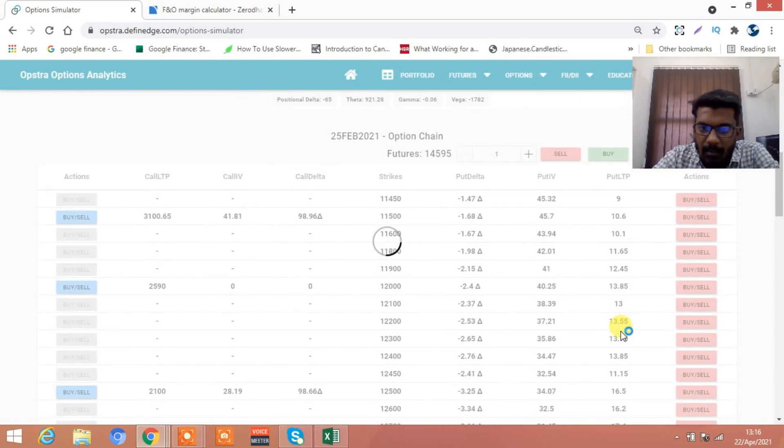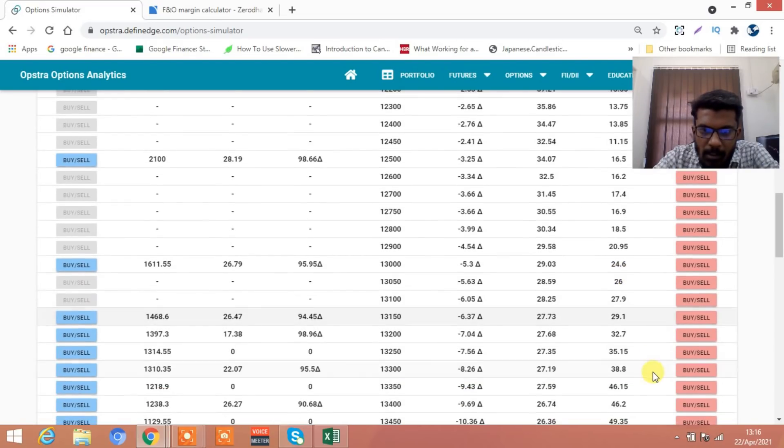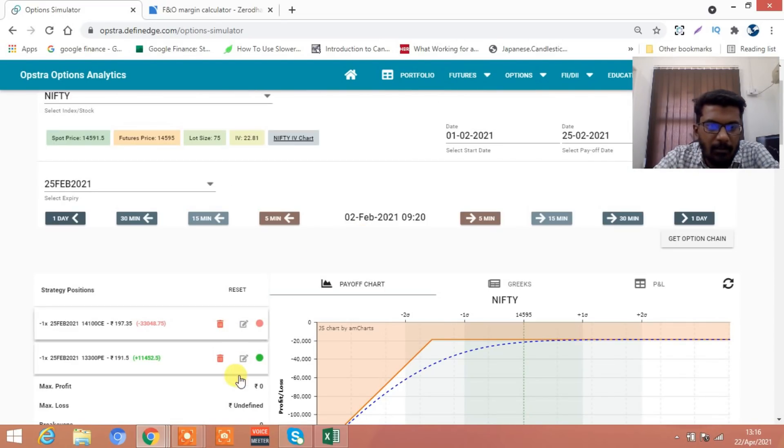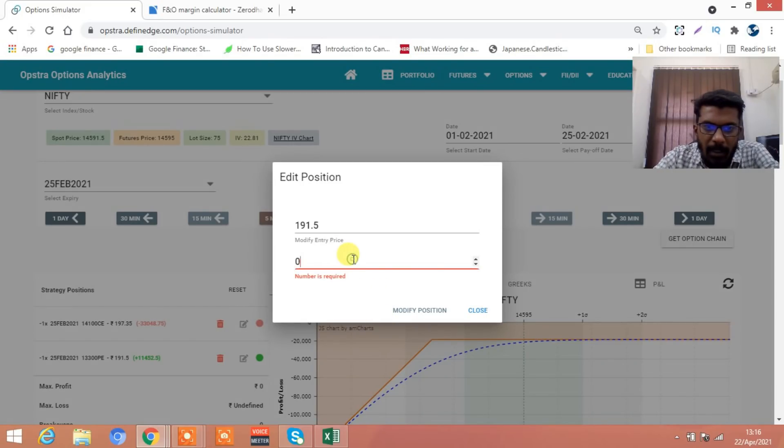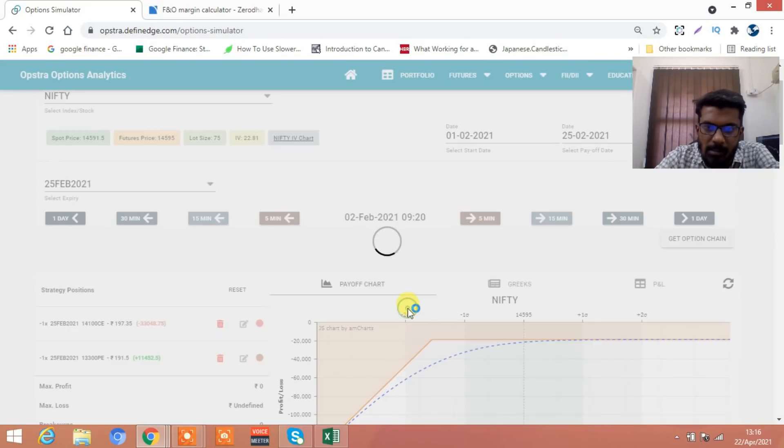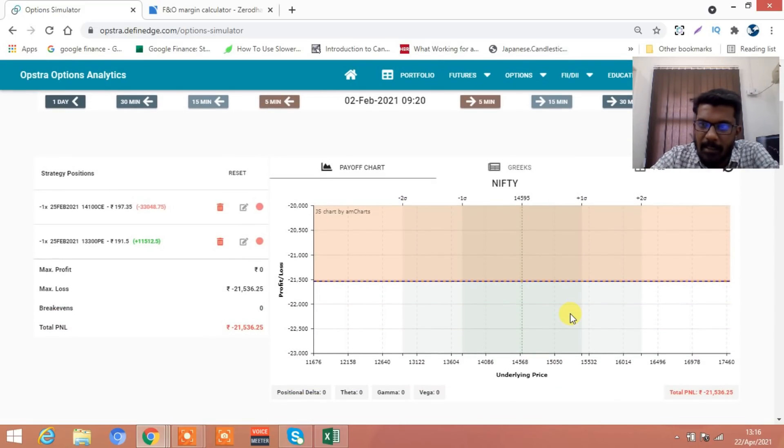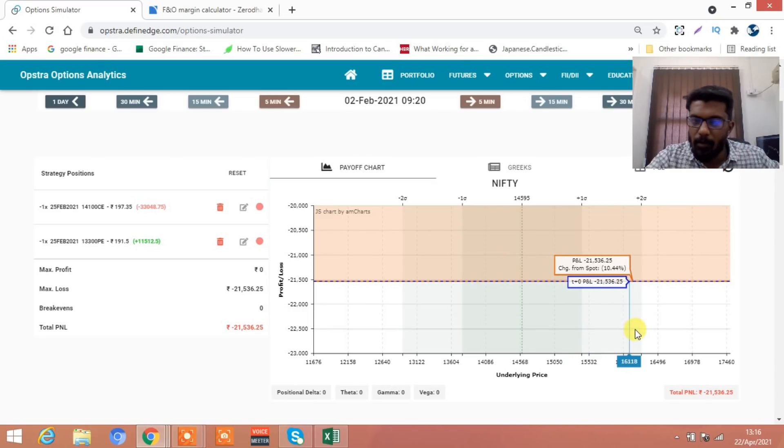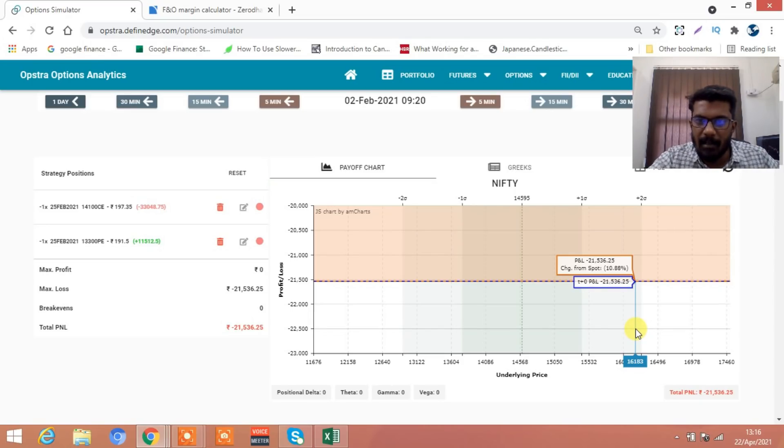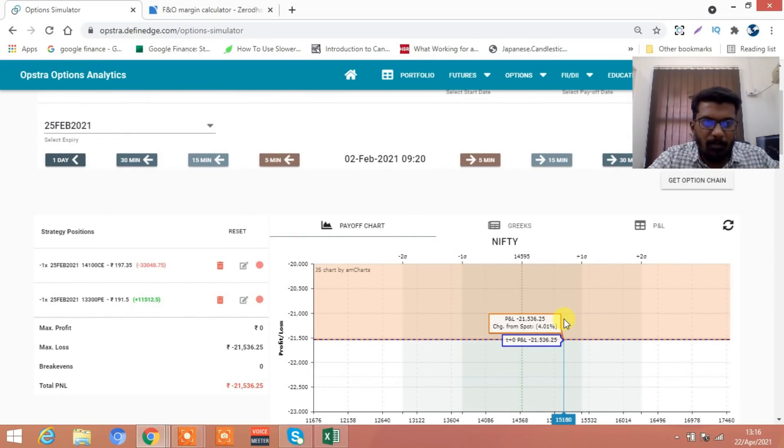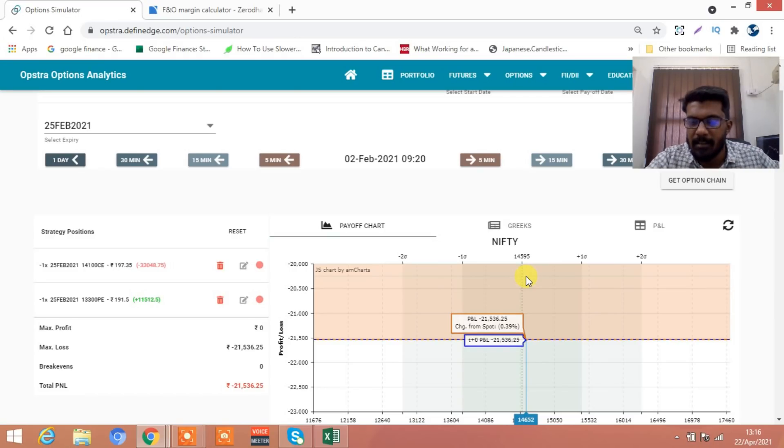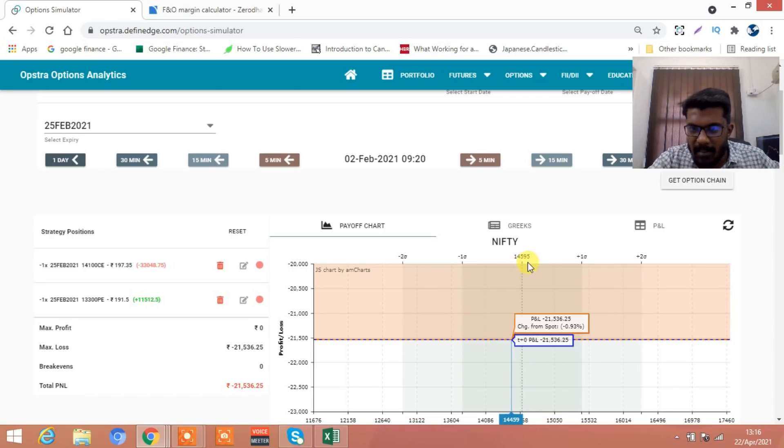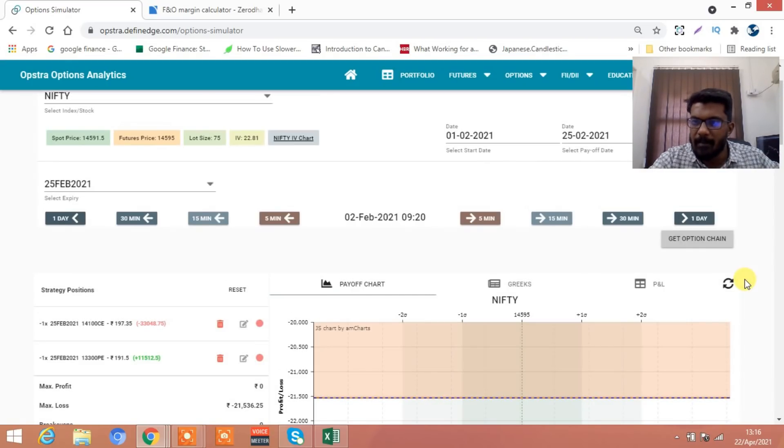How much is 13,300 put now? 38. You buy back for 38. The first strangle has gone wrong, extremely gone wrong. You have lost an amount of around 21,000. You lost in the first strangle - market has rallied from 13,700 to 14,600 and you have lost.